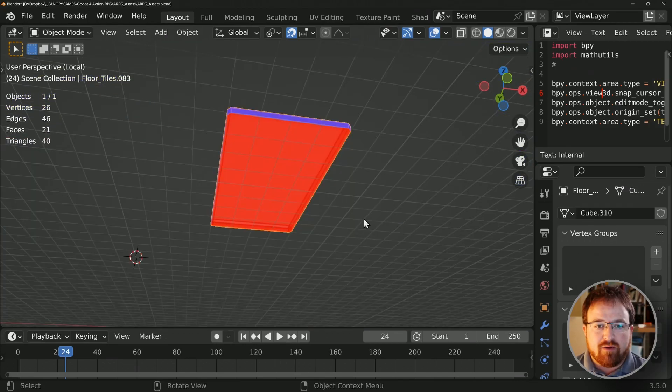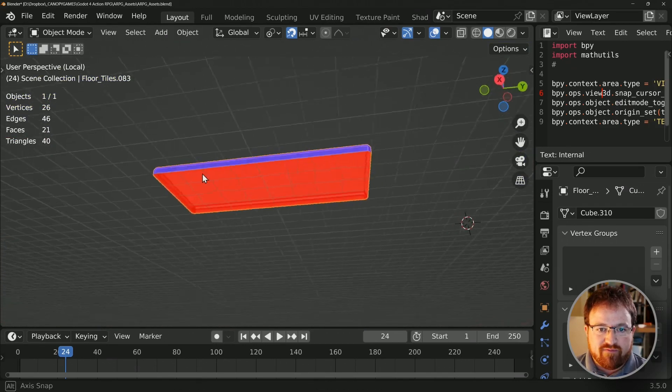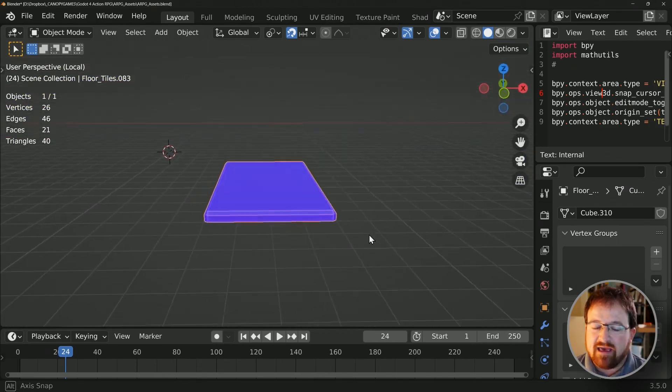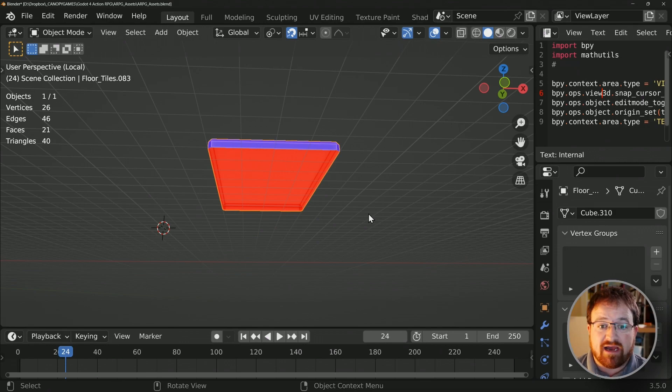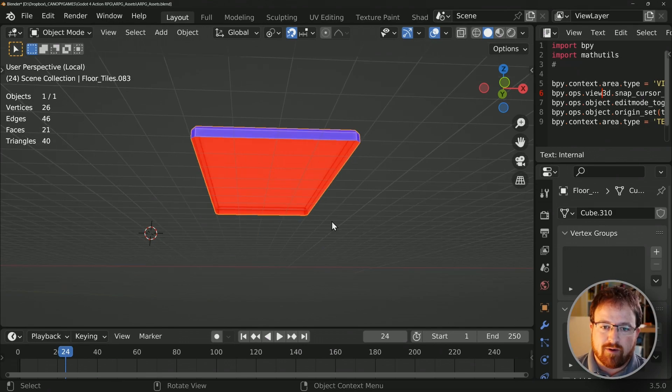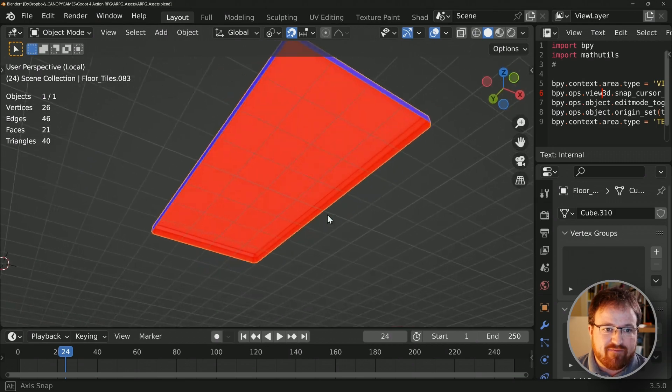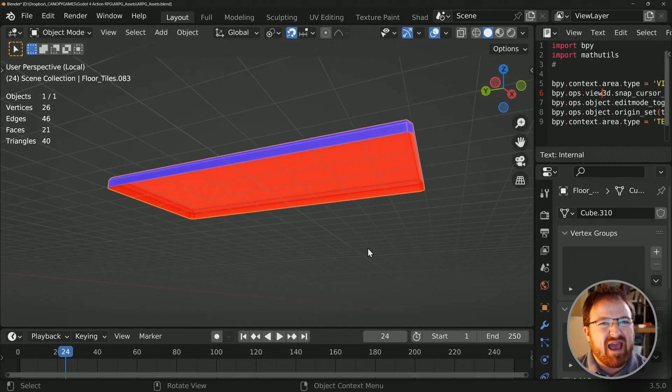So I'm going to go into the local view with forward slash. We've got this ground piece here. At some point during the process, I thought it would be really optimal not to have the bottom. Now I do want the bottom on it so I can use the cell fracture add-on or whatever the reason happens to be.